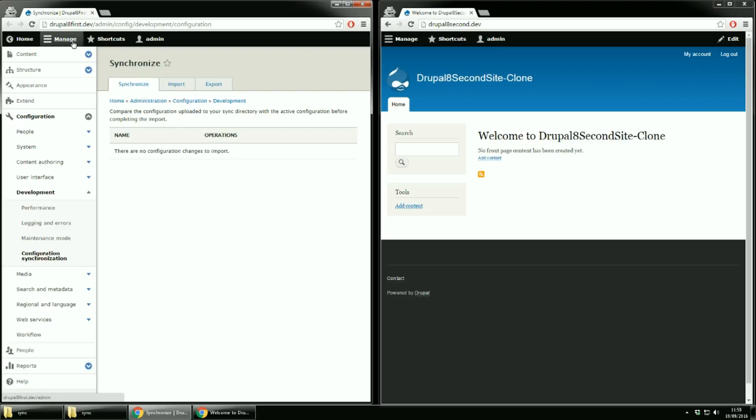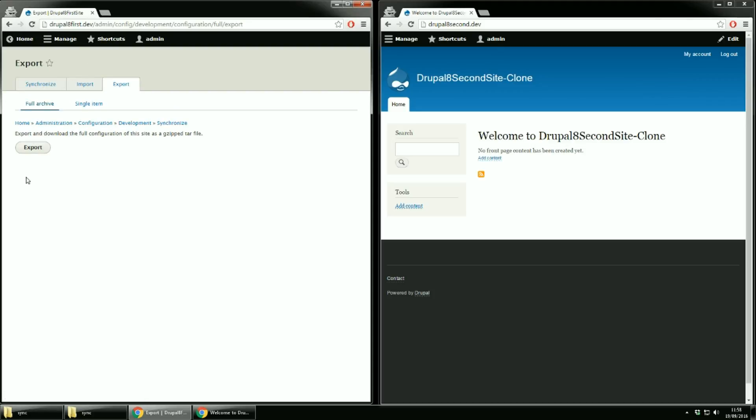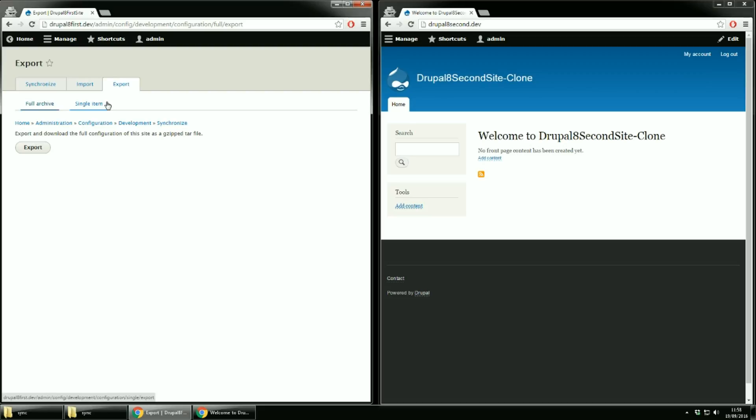On the synchronized page, by default you have nothing. On the export page you'll see a big button that allows you to export and download the full configuration of the site as a compressed file. If we look a little closer we will see two subtabs. The current one, full archive meaning the export of all configurations and a single item tab. With the single item export you can only export one setting at a time, like let's say site title.